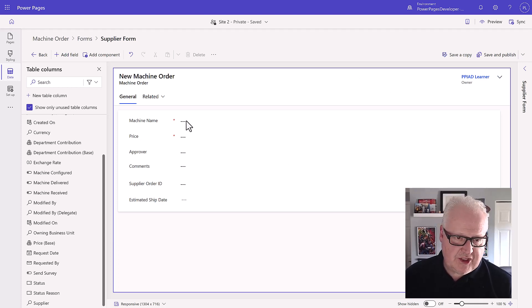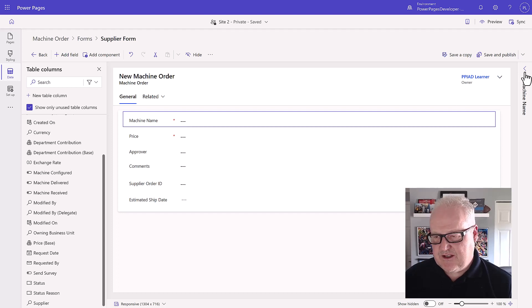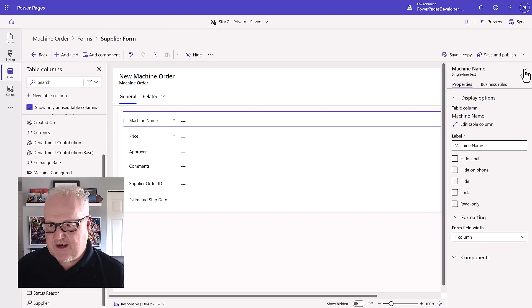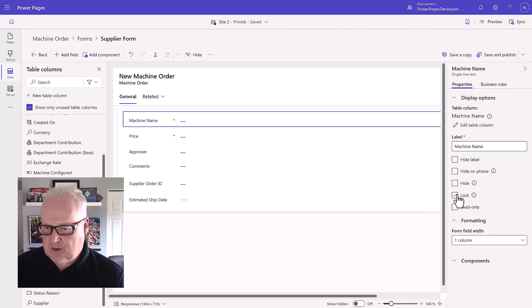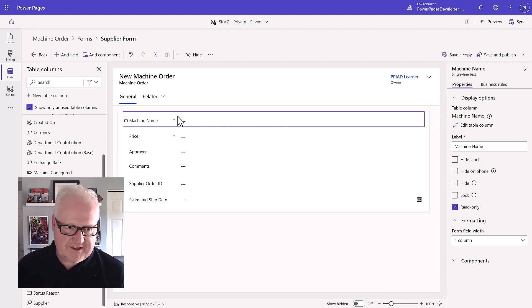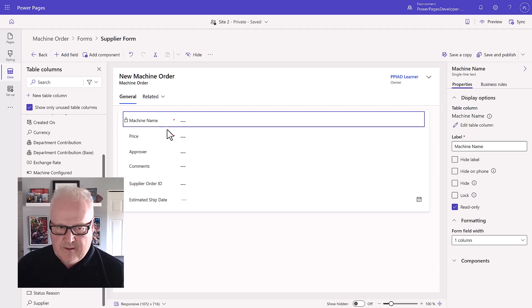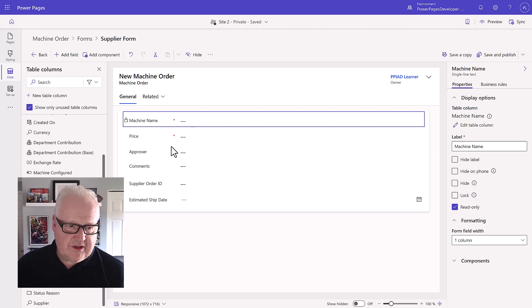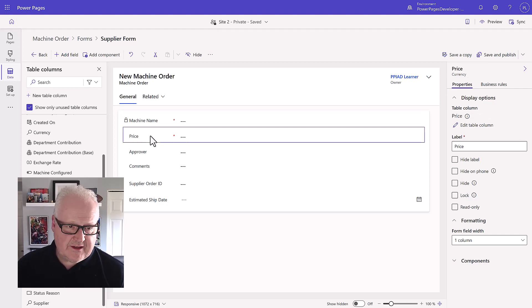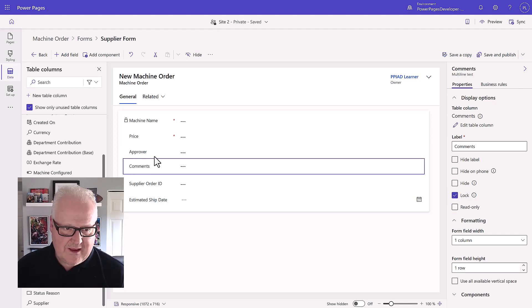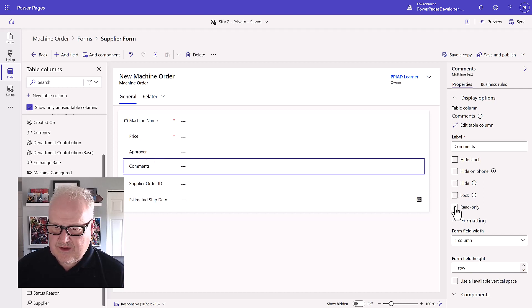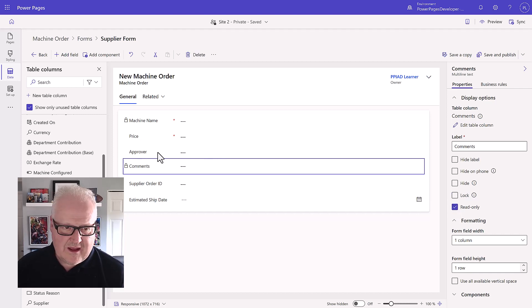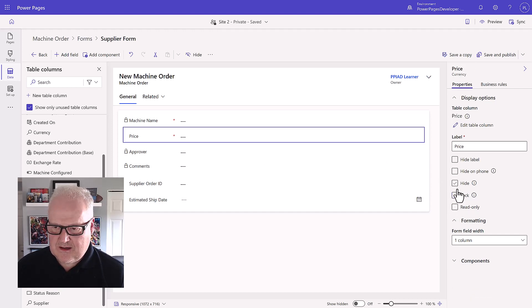Now the other thing we want to do is make this machine name read-only because we have this as existing data. On the right-hand side you have a bunch of different properties here. We're going to make this read-only so we see here a little lock icon there, so our users are not going to be able to modify that. We don't want that to change. We also want to do this for things like the price, comments, and the approver.